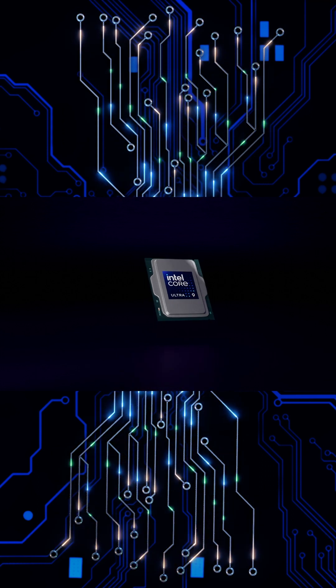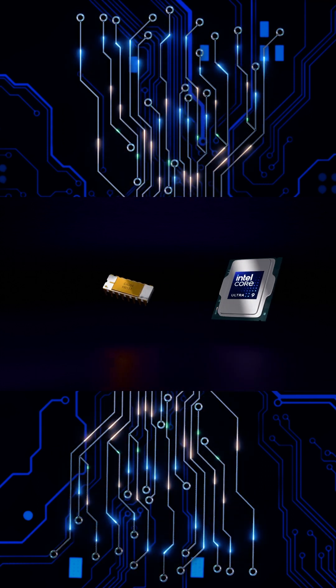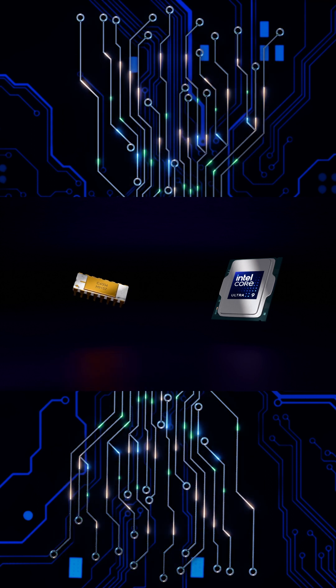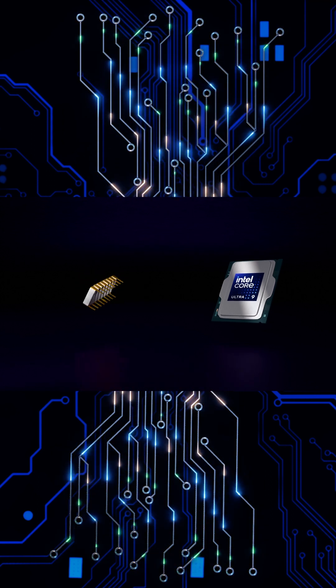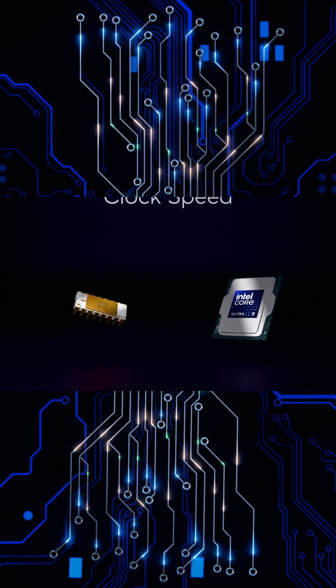And this is the Intel 4004, their very first microprocessor. In just over 50 years,